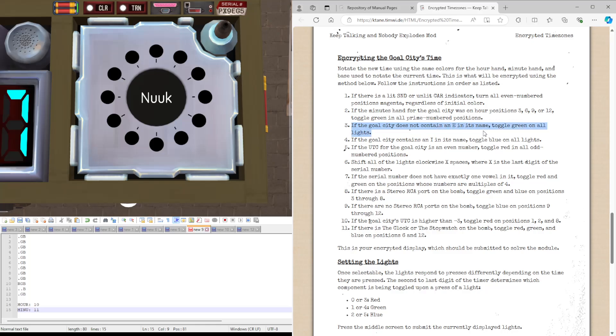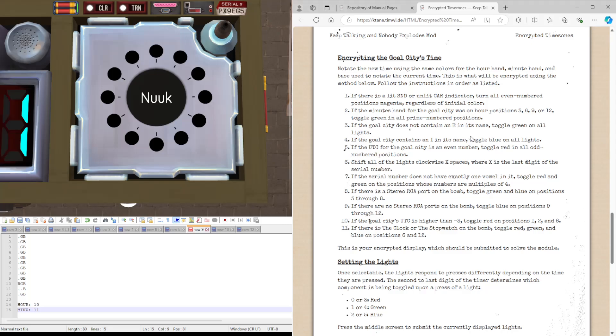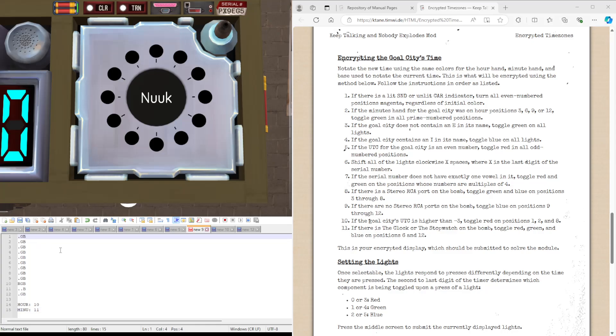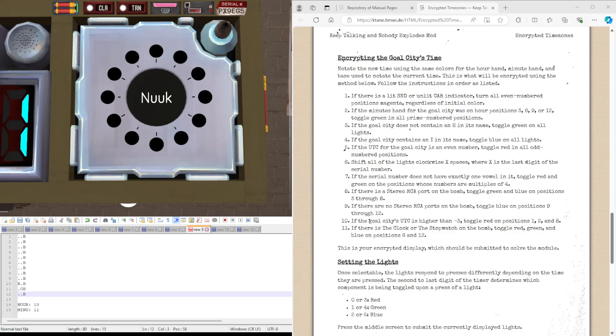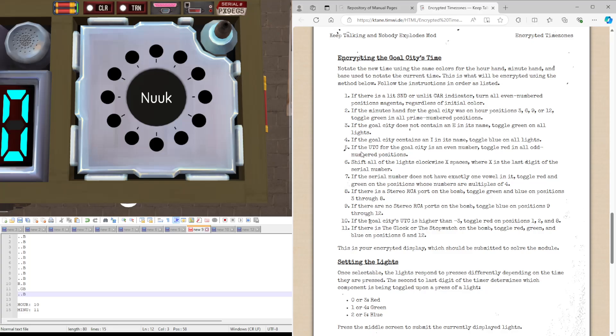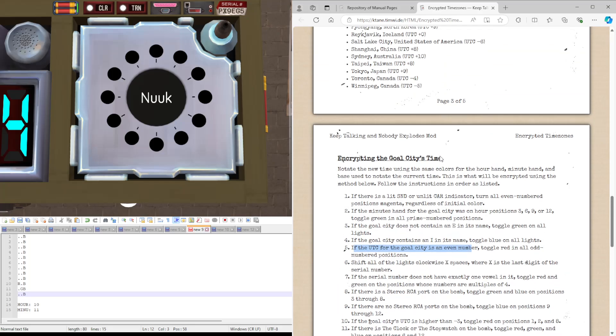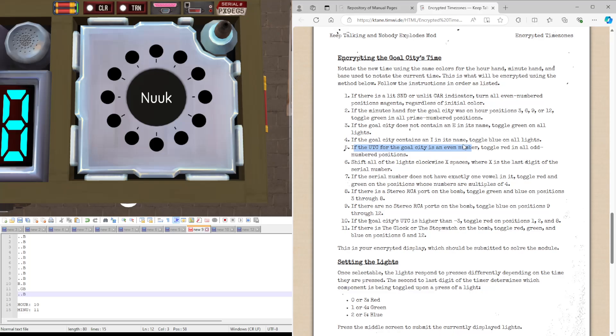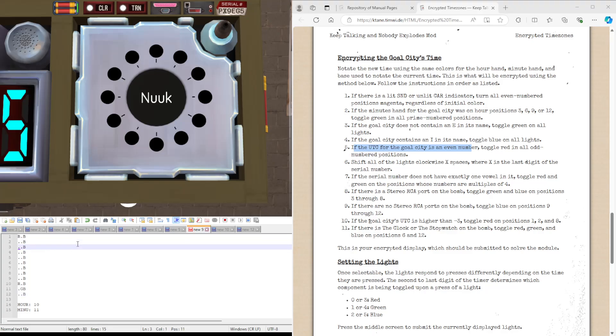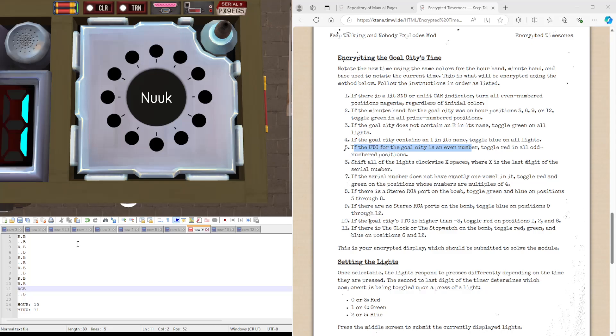If the goal city does not contain an E in its name, the goal city does in fact not contain an E in its name, N-U-U-K. We're going to toggle green on all lights, so we're going to switch the status of green on all of these, which is basically going to be turning all of them off. Apart from this one where it gets turned on. The goal city contains an E in its name, it does not, but we would do the same with the blue lights. If the UTC for the goal city is an even number, it is, it's minus 2. Toggle the red on all odd number of positions. So, red, red, red, for all of the odd number of positions.